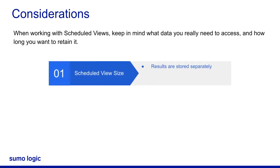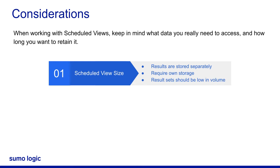Scheduled Views results are stored separately from their log data and require their own storage. These results sets should be low in volume as the main purpose of using the Scheduled Views is to optimize the query performance.